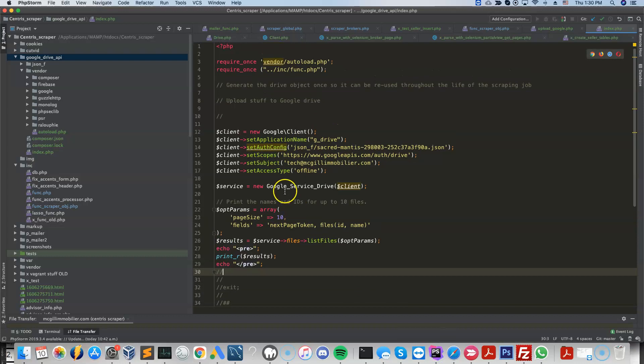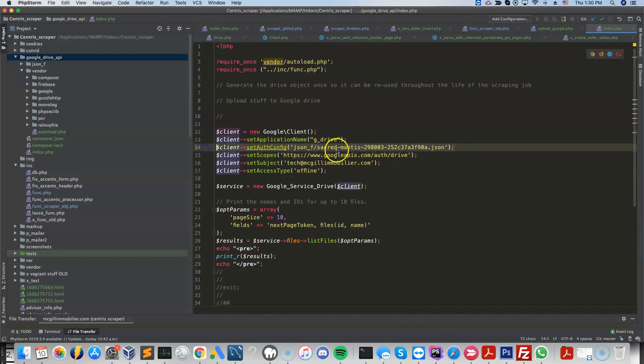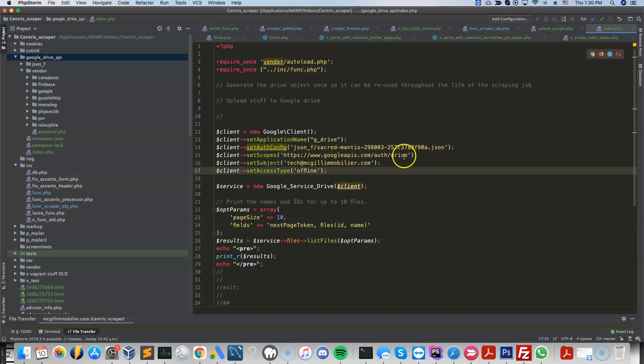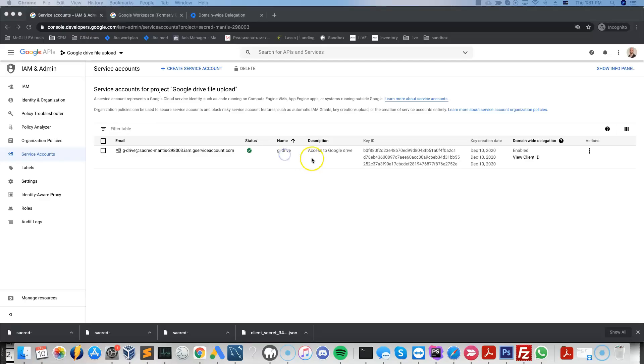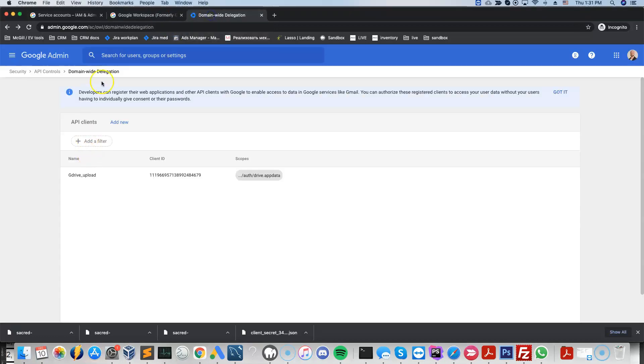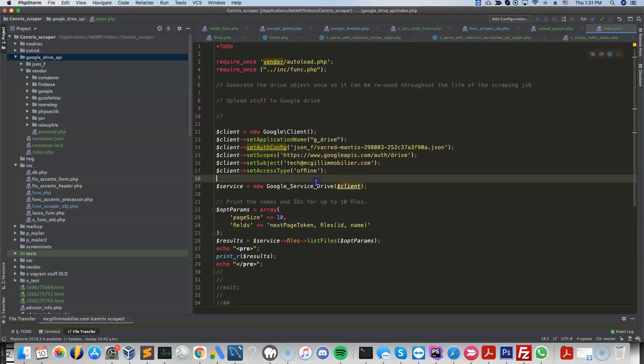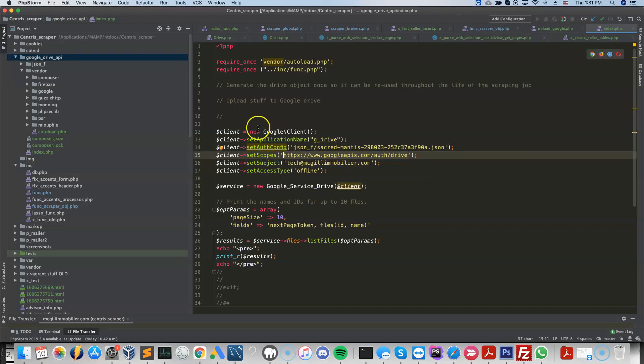So here is a very simple code, just as an example. We're pointing to the JSON file that was generated. We're setting the scopes, so the scopes that were also specified inside the G Suite interface. So this is the G Suite interface where we specify the scopes. This is your Google API console where you generate the service account. And then you specify the scope here inside your actual code.